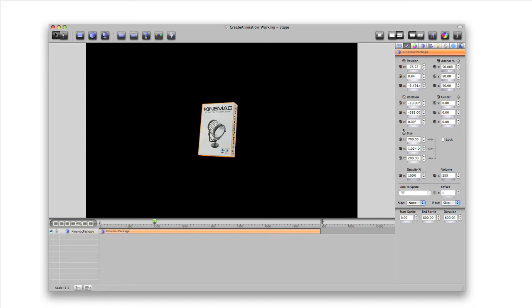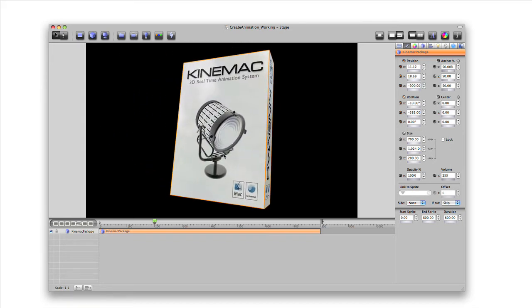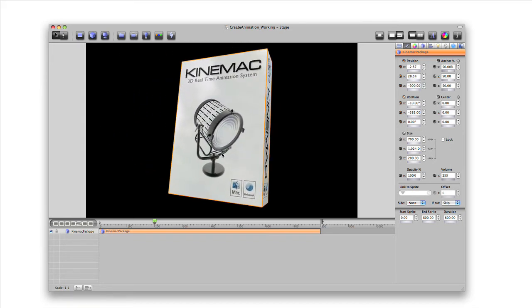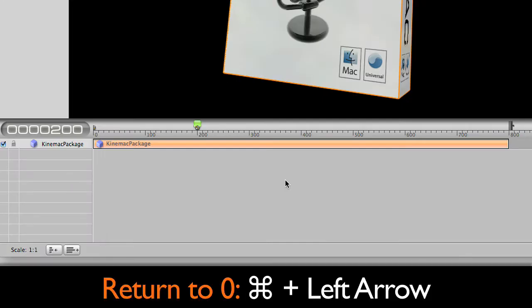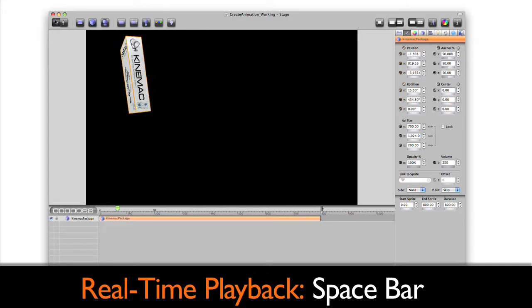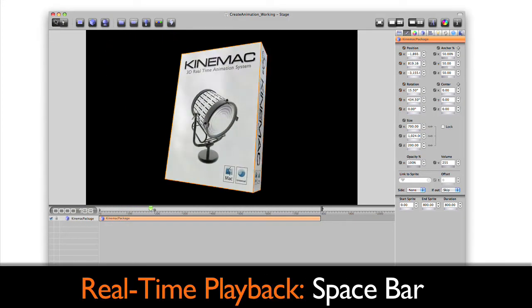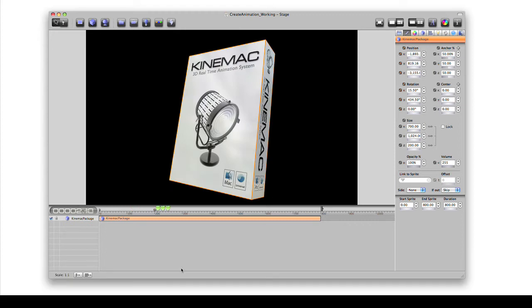Move the object to another position and rotation. Command Left Arrow moves the playhead to the beginning. Now press the spacebar to see your animation play back in real time.